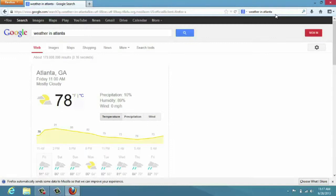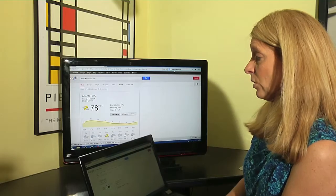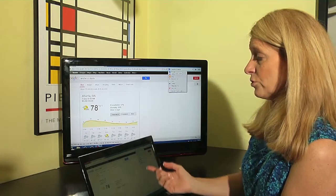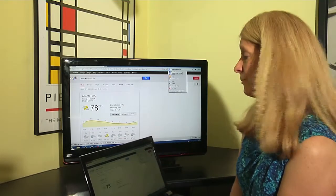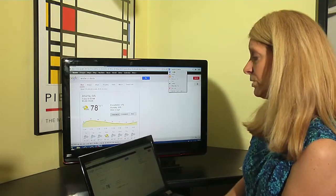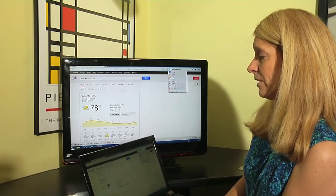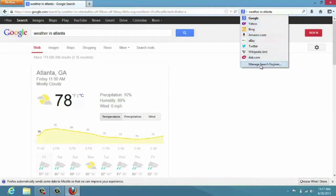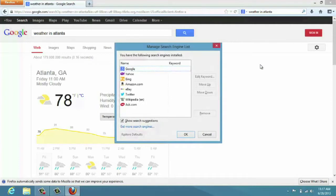Now you might want to know how I have all of these search engines in there. If you come down to the manage search engine section, we're not going to go into that a lot in this video, but you actually have an option to have multiple search engines.